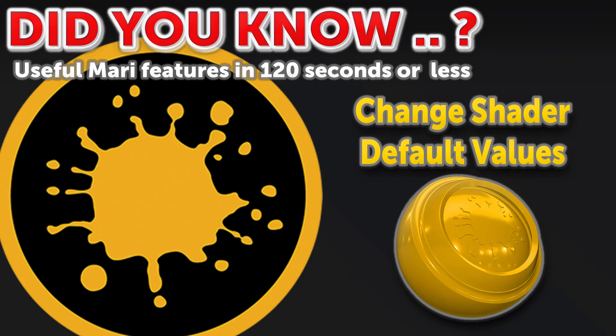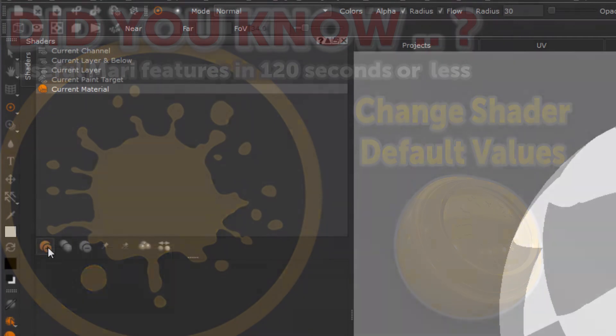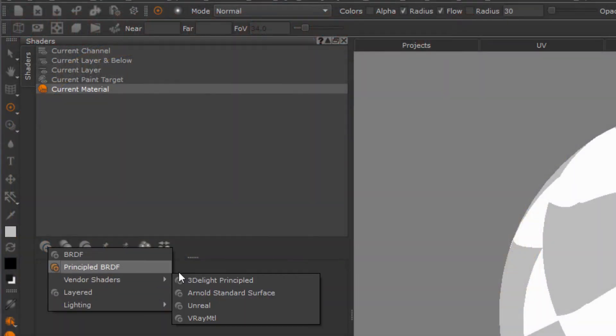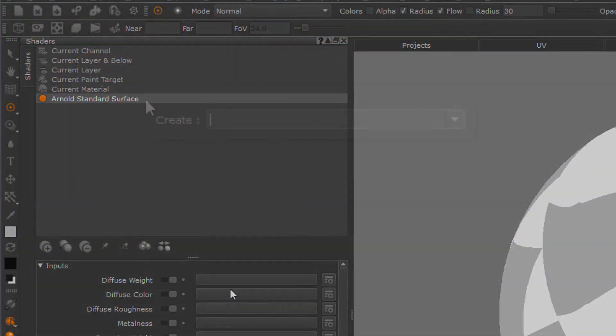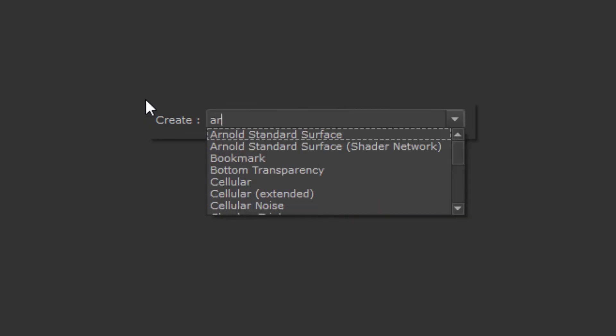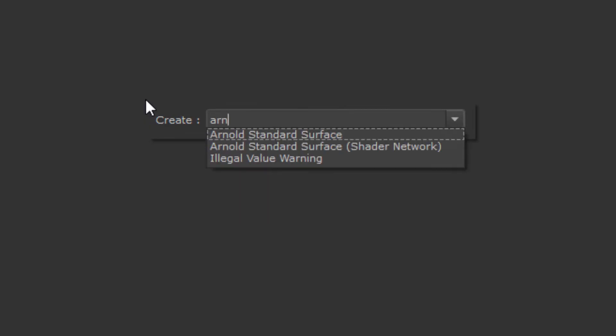Did you know you can change the default values of shaders in the shader palette? Create a new shader either via the shader palette or by creating the shader network version of the shader in the node graph.